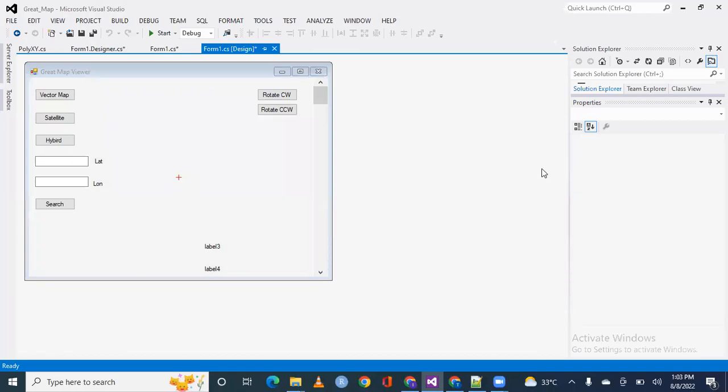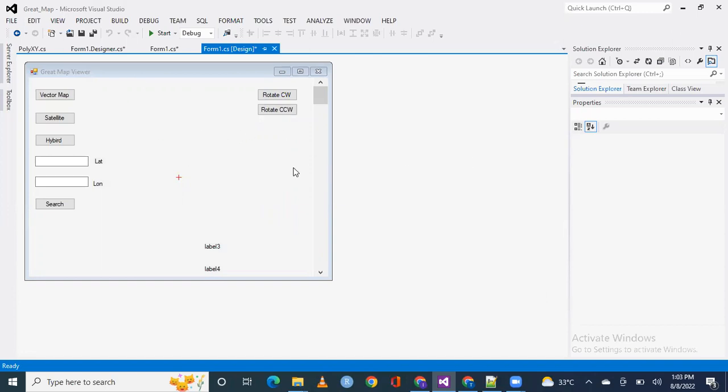Hello everyone. In this video, I will tell you that if we move the mouse on the controls, we can show the latitude and longitude in this way. So, without wasting any time, let's get started.